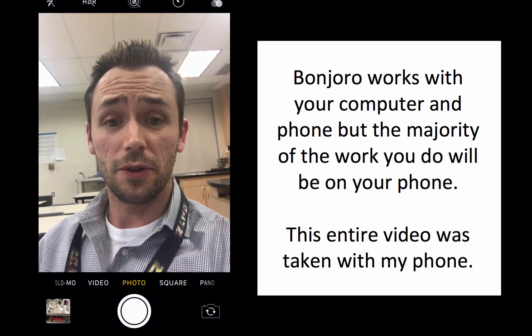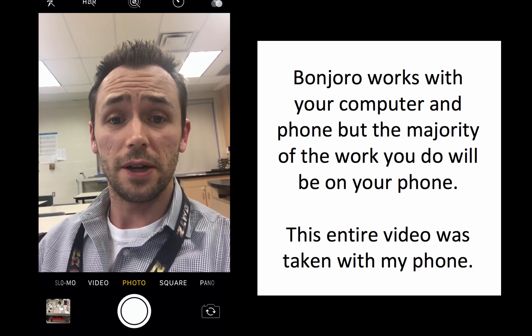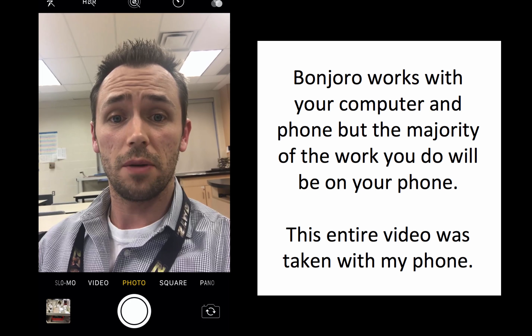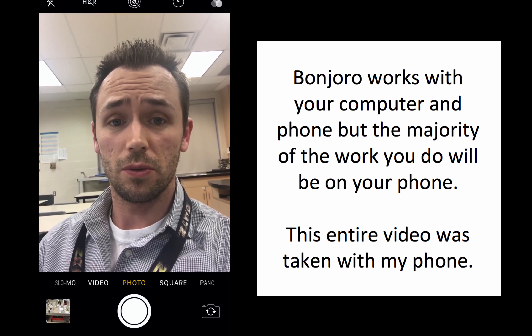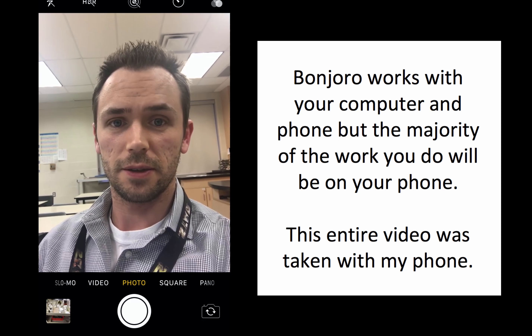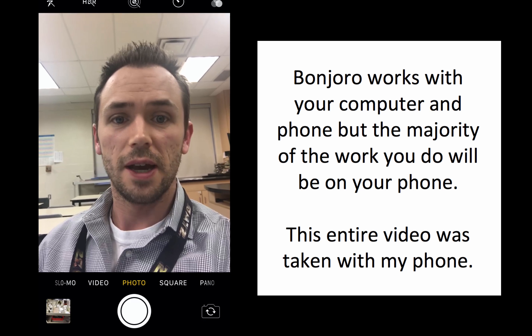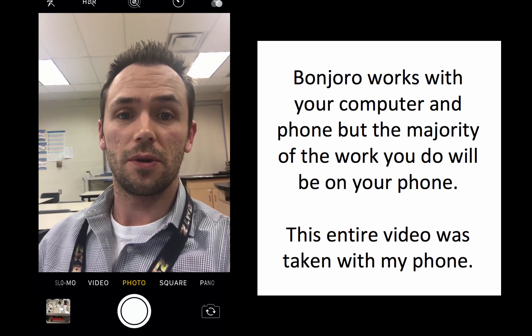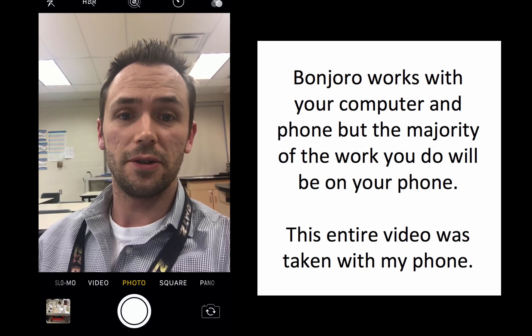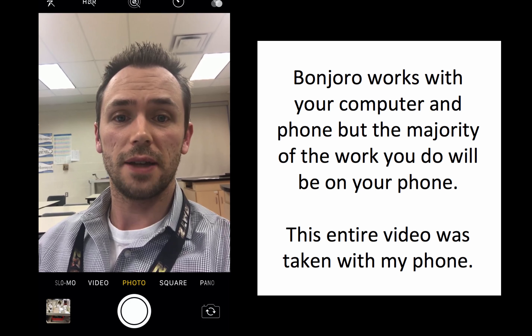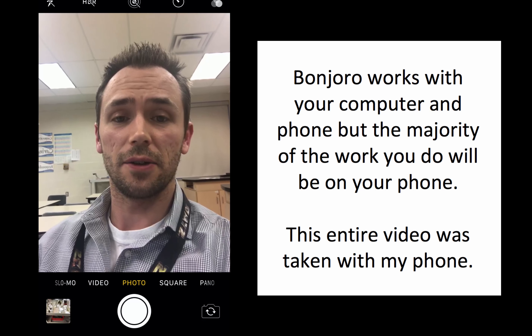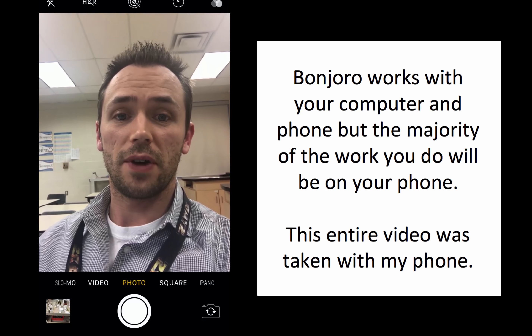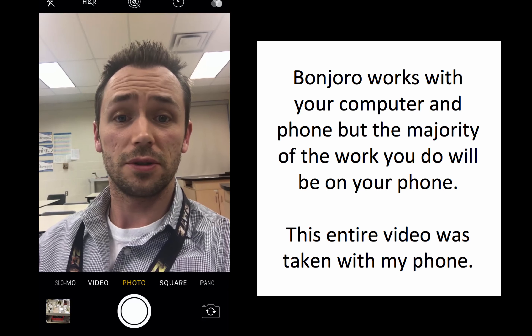Hey, I'm Devin from Teach with Fergie. What I want to do here is show you how Bonjuro works. It's something I've come across recently and it is a phenomenal piece of software for providing value to your new audience and just really getting to know them and providing that personal touch.